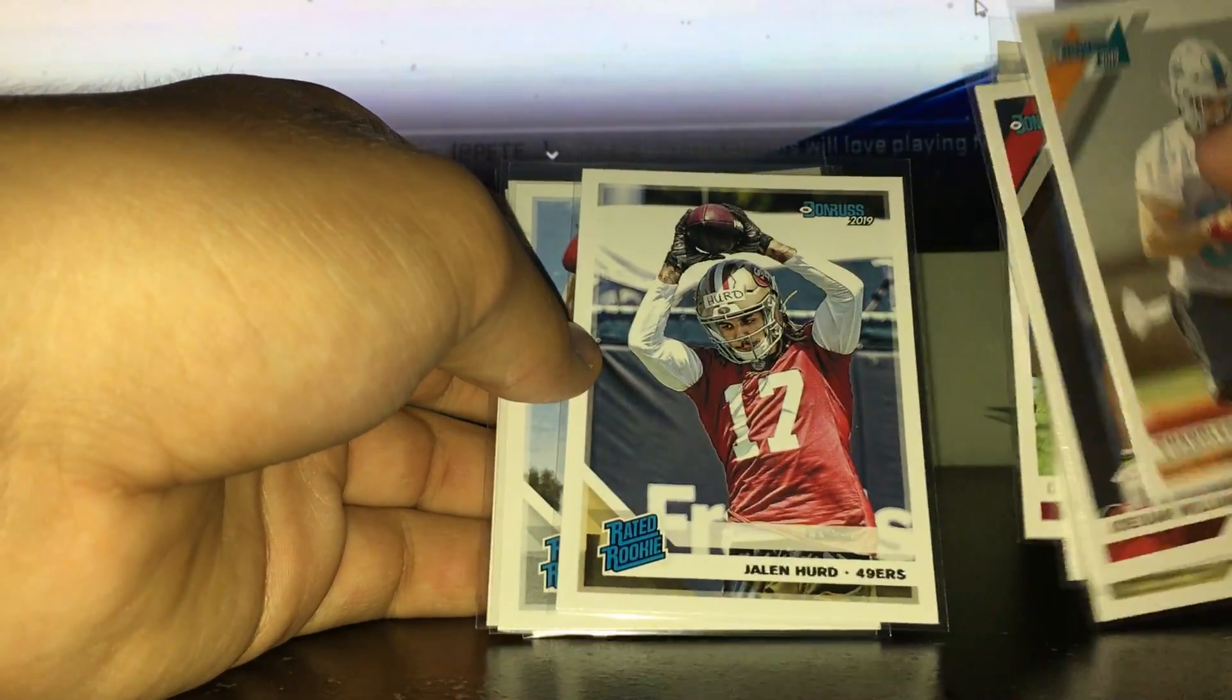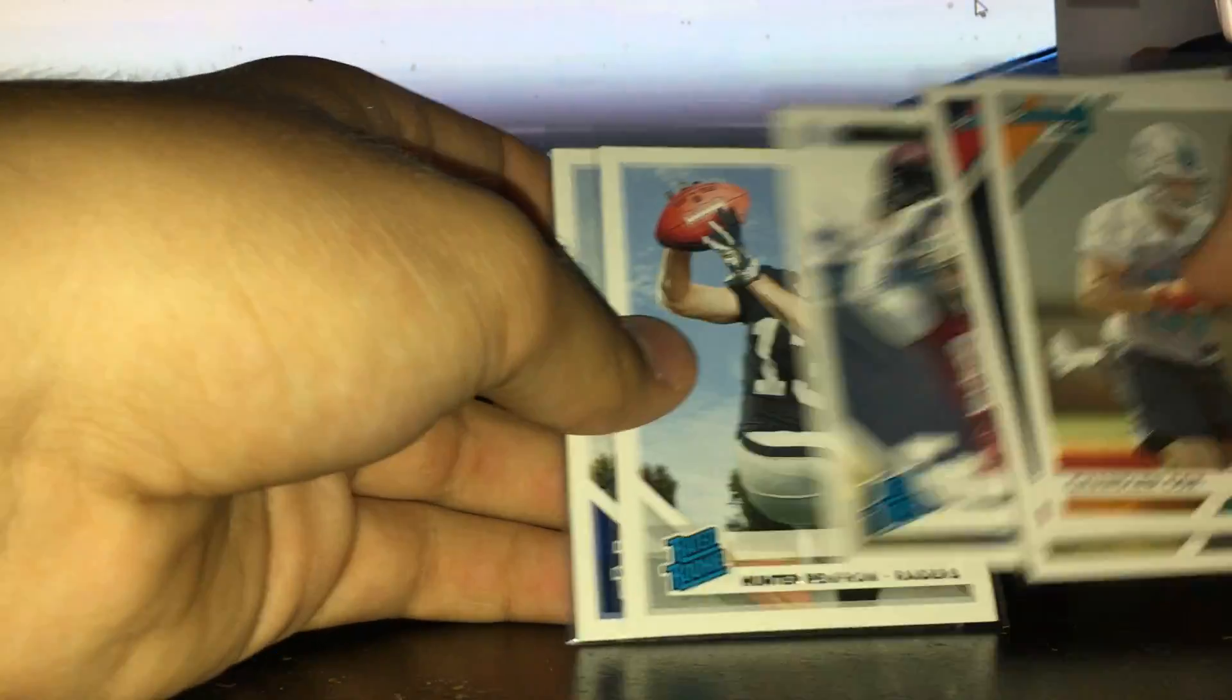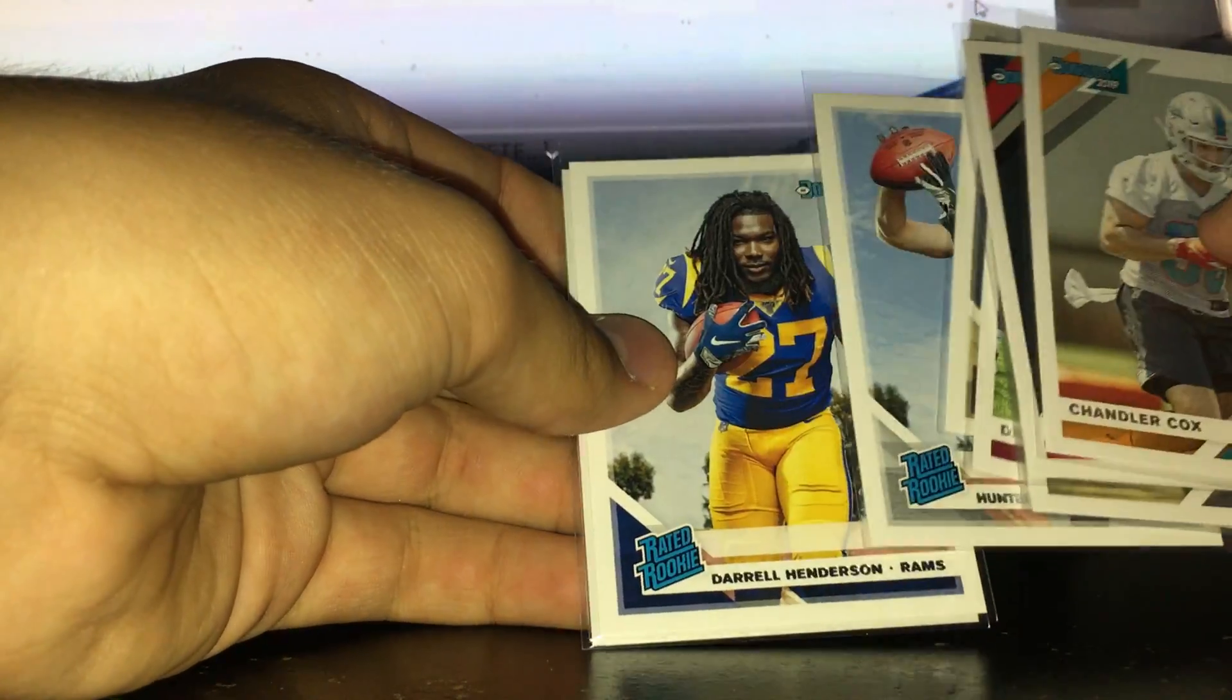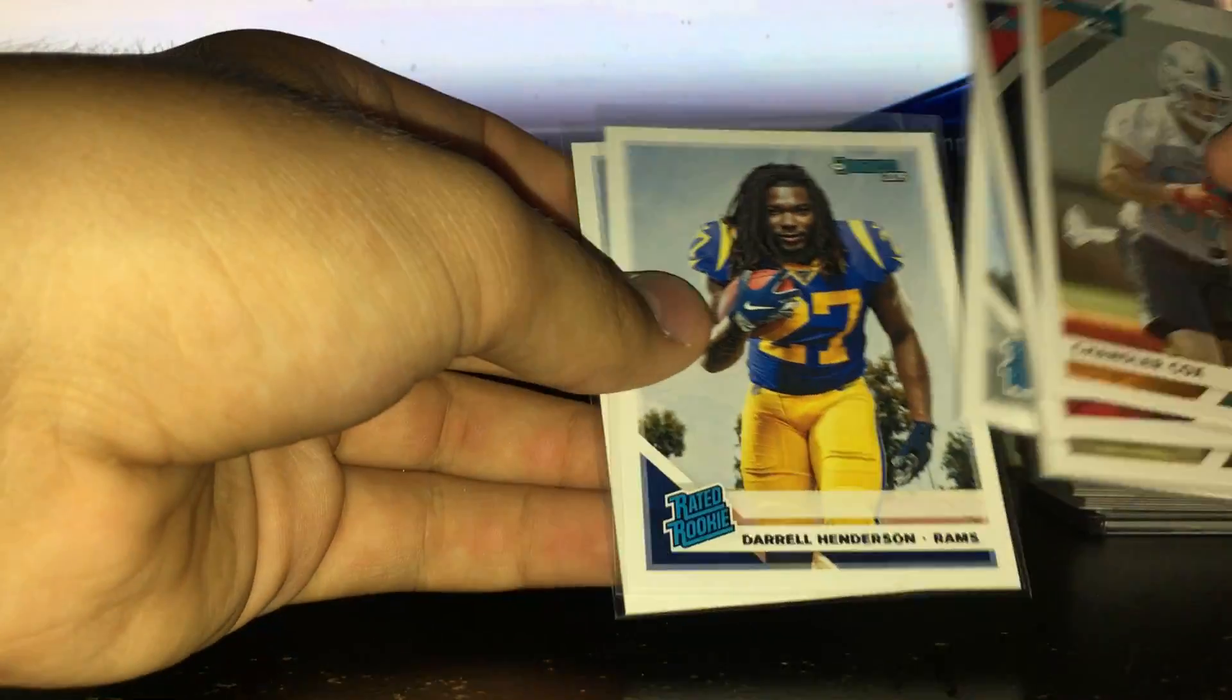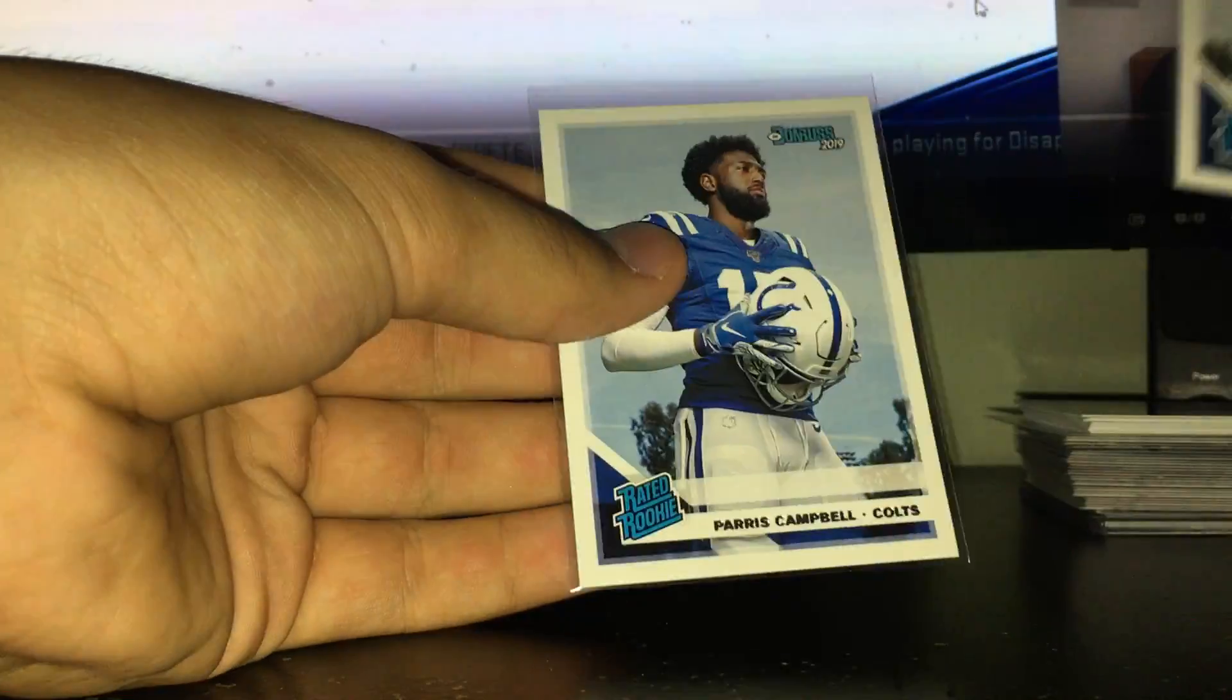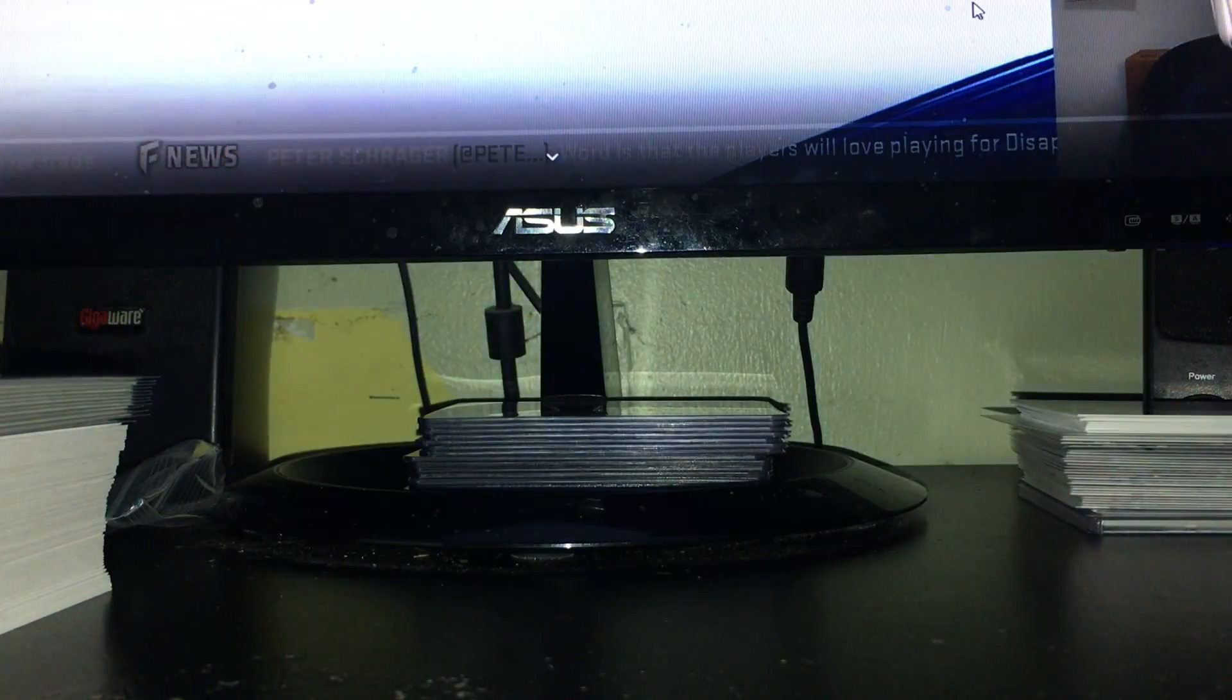And for rated rookies got Jalen Hurd, Hunter Renfrow, and two solid ones right here - Darrell Henderson and Parris Campbell. So I'd say we got four solid rookies: the Tillery, the Lawrence, the Campbell, and Darrell Henderson.